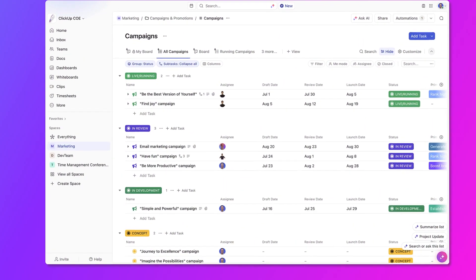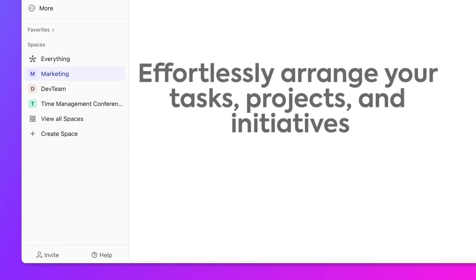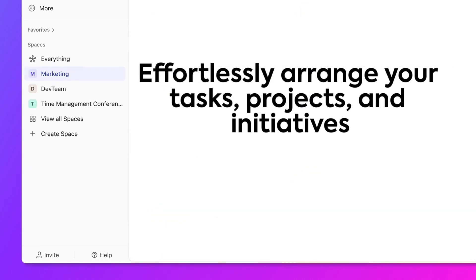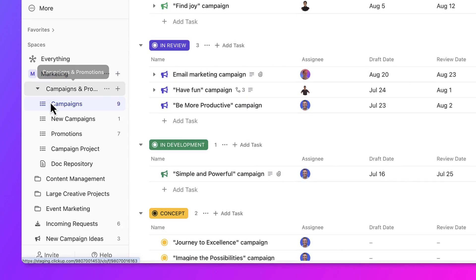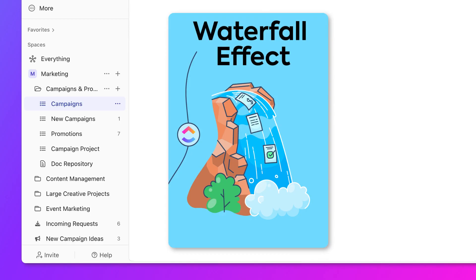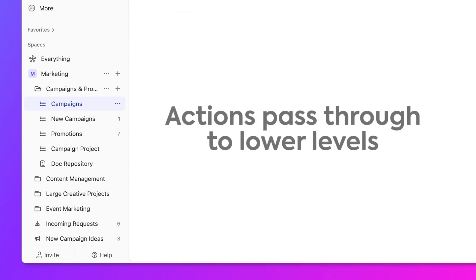The beauty of ClickUp's hierarchy is its flexibility. ClickUp's hierarchy lets you effortlessly arrange your tasks, projects, and initiatives so you can easily find and manage your work from the sidebar. The hierarchy was built with productivity in mind and has a built-in waterfall effect — whenever you take action at a higher level in the hierarchy, that action will pass through to all the lower levels.